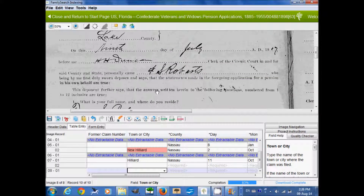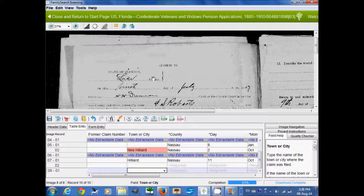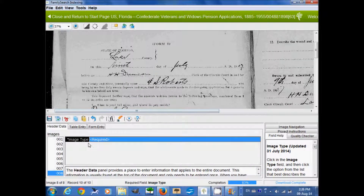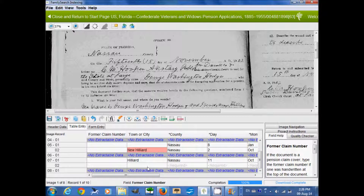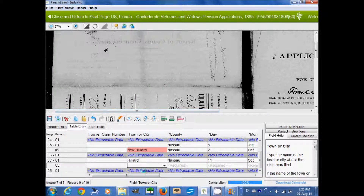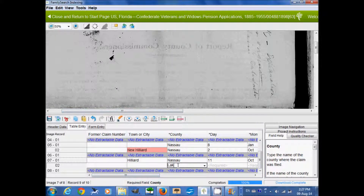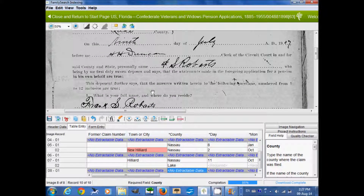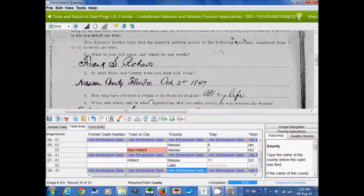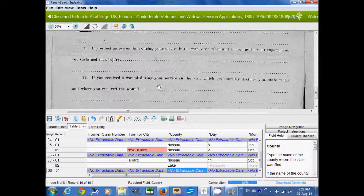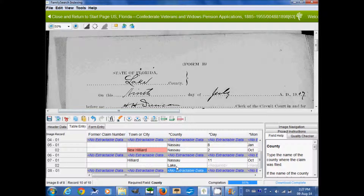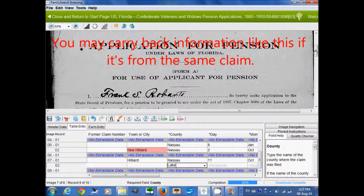If we go to the second page, we find this is a continuation of the same claim. I've marked this image as 'no extractable data' because it itself is not a claim, but it has information we will need to use for the previous image. It says here 'Lake County,' so we can go back and fill in Lake for image 7. Going back to image 8, he doesn't say where he resides — only where he was born — so we'll leave the town blank, but we do have the county: Lake, which was not on image 7's page.